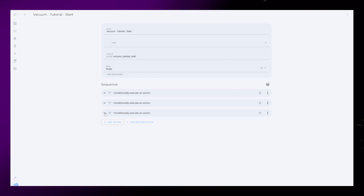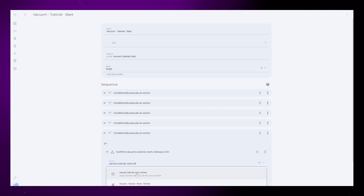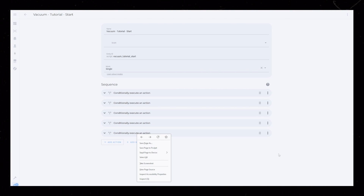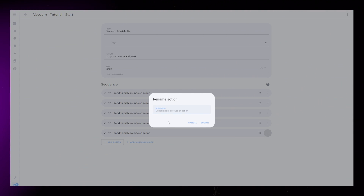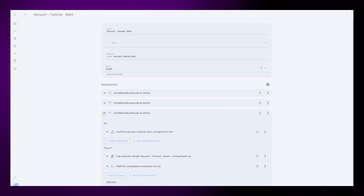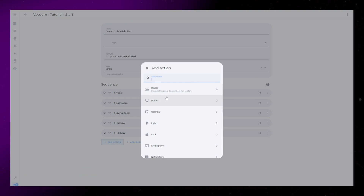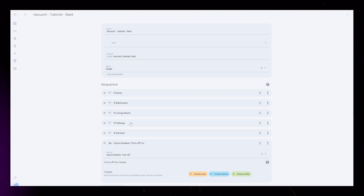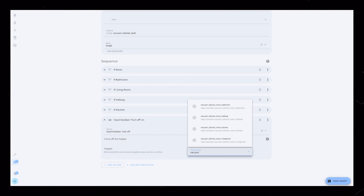I will just fast forward through this step. Now that you have all these if-then blocks, it would be smart to rename them so that it's a bit easier to understand in the future. Last thing we need to do is reset the room helpers back to off. Add a new action and select input boolean turn off, and under entity choose all the room helpers.